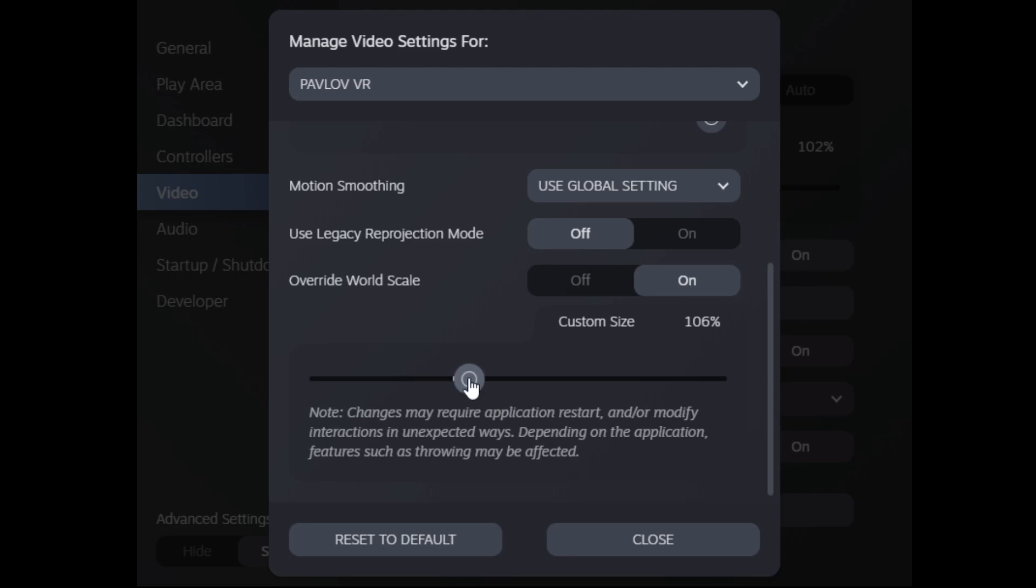So in order to figure out the correct world scale, you can try a bunch of different tricks. Like you can look at your hand in the virtual world and then take off your headset and compare the size of your real hand to the virtual hand to get the correct scale. Another option is to use objects in VR.